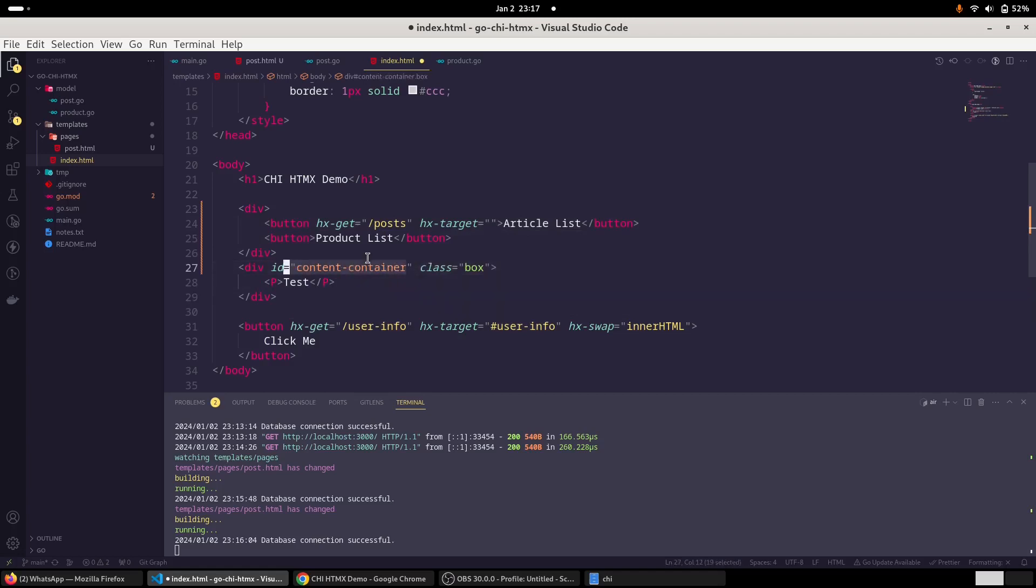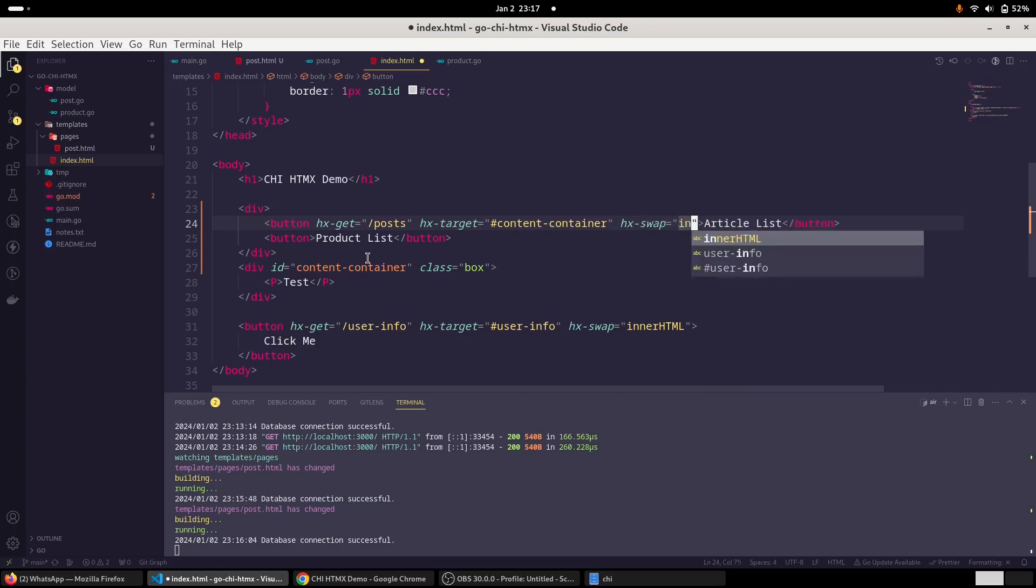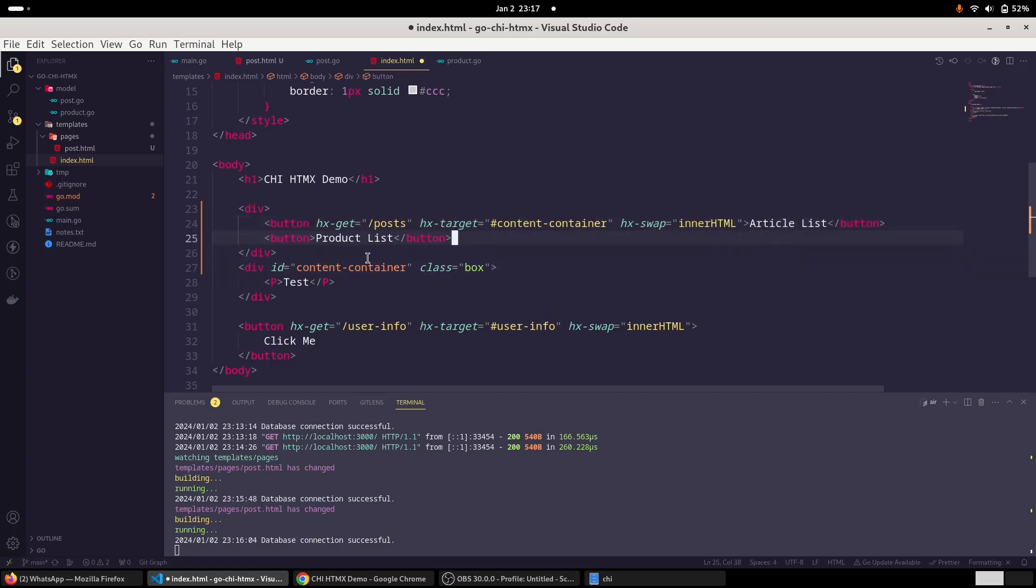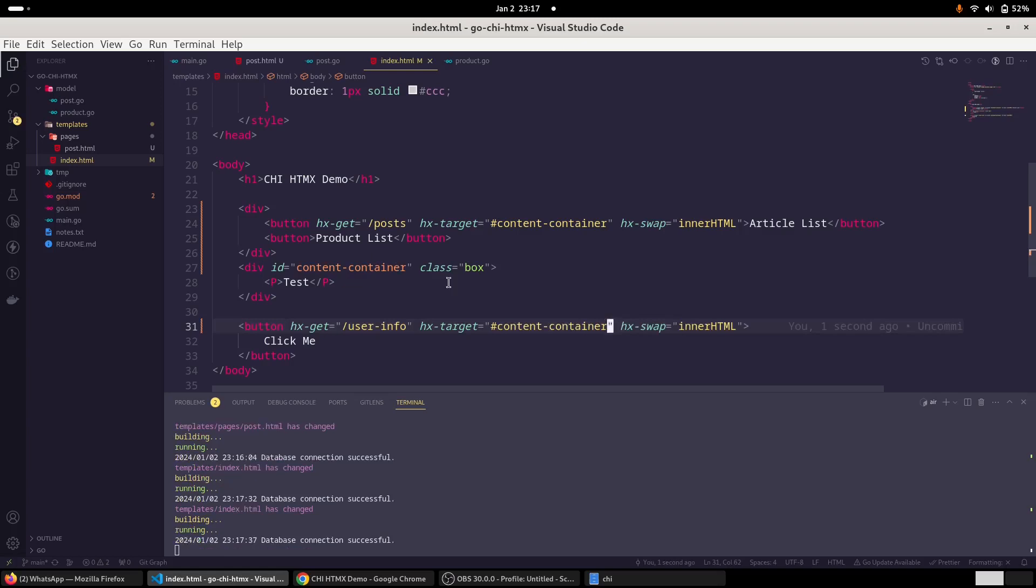So we will assign this - the data is going to load into this container. And we will also need to provide the hx-swap method, and that would be innerHTML. So that way, let us also test it as well. And maybe we will also need to change here as well. So let us test it.